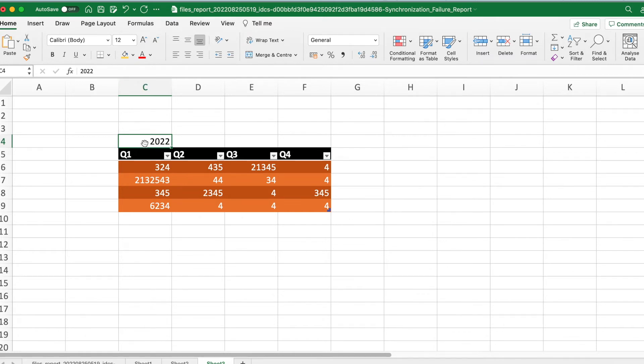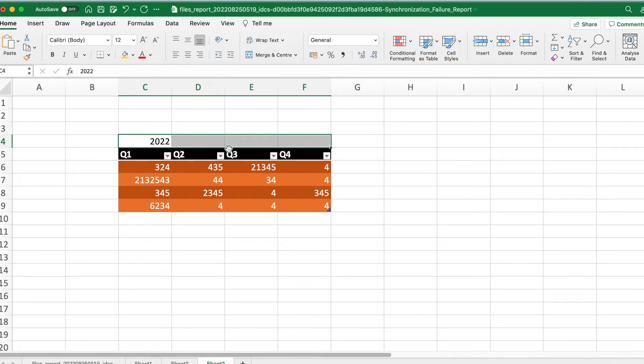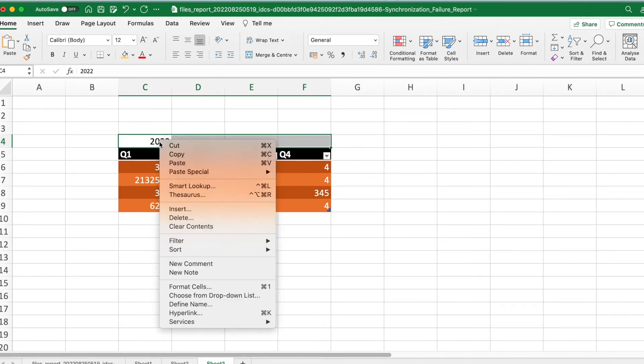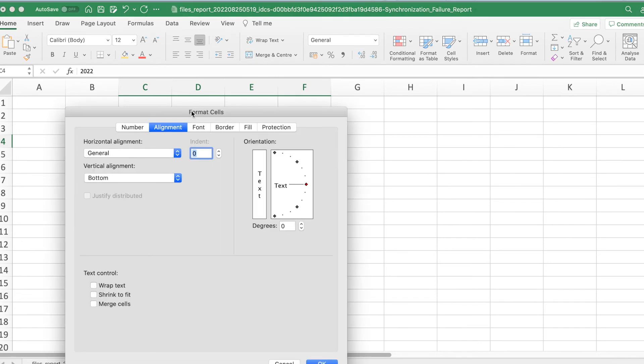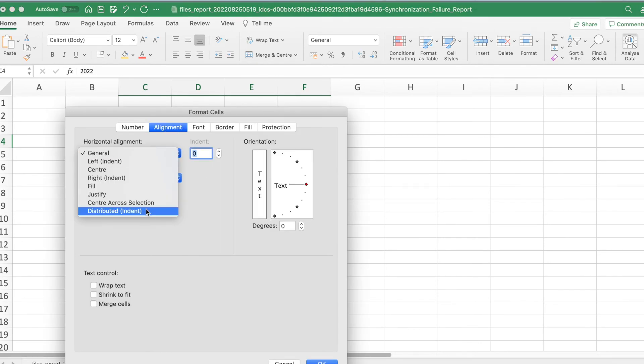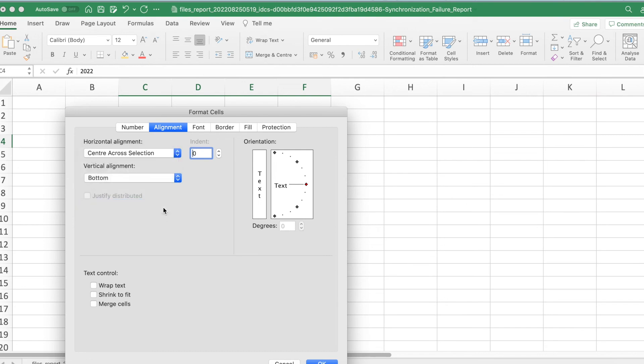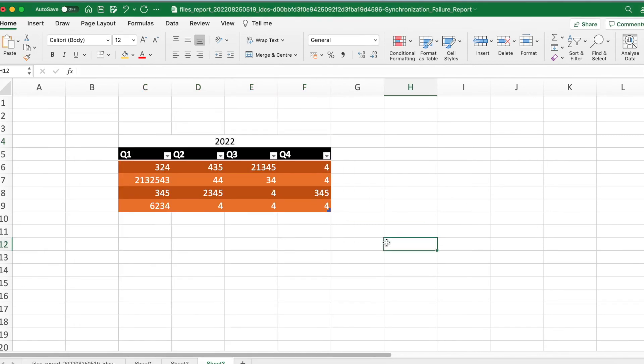Let me align this across these four columns. For that, select four columns or wherever you want, right click, format cells, go to alignment, and instead of general, select center across selection. Click OK.